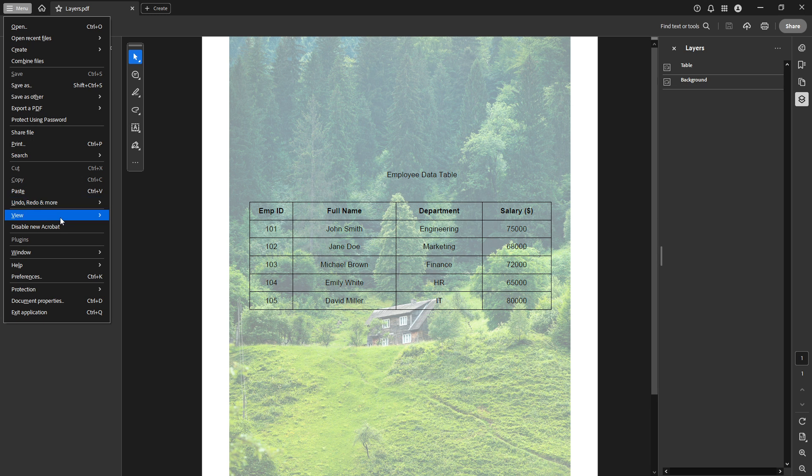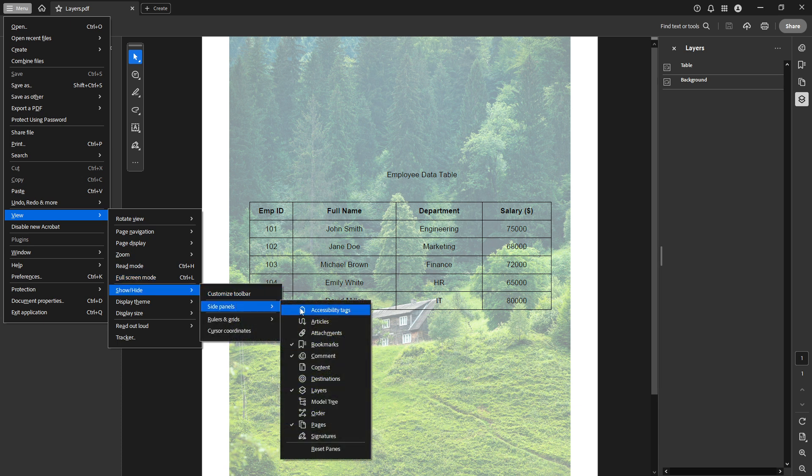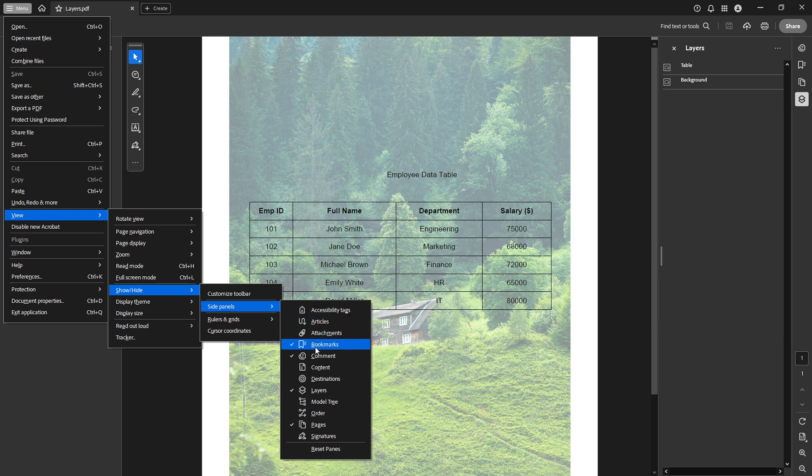From the drop-down that appears, click on View, then hover over Show/Hide. This will give you a sub-menu where you can select Side Panels. Finally, you will see the option for Layers, enabling you to access the Layers panel if it was previously hidden.